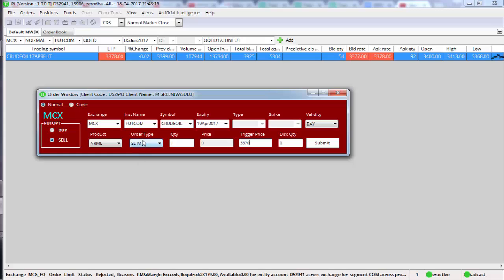The reason is we are selecting SLM — stop-loss market. This means the system will wait for just the trigger to happen. Once the trigger of 3,370 is reached, your stop-loss will get triggered around the same price because the system will send a market order to the exchange. In SLM, once the trigger price is reached, the system sends a market order — that's why we call it an SLM order. Click submit and the SLM order will be placed as a pending order in the order book.